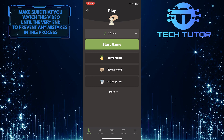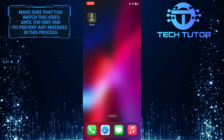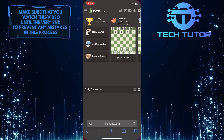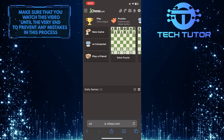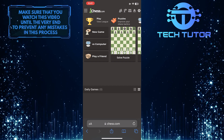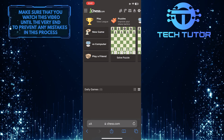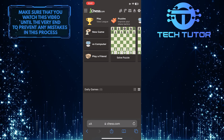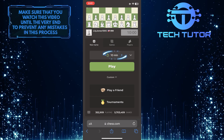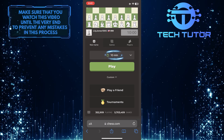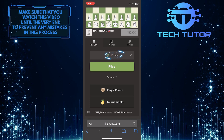So now let me show you how to change the time on the chess.com website. Go to chess.com and log into your account. After that, tap where it says new game. Now over here, you'll see an option to change the time.